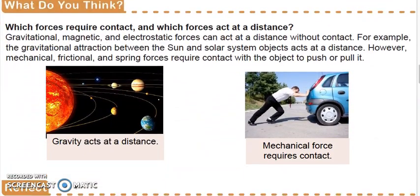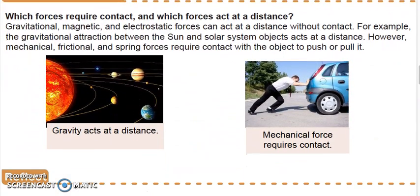What do you think? Which forces require contact and which forces act at a distance? Gravitational, magnetic, and electrostatic forces can act at a distance without contact. For example, the gravitational attraction between the sun and the solar system objects acts at a distance. However, mechanical, frictional, and spring forces require contact with the object to push or pull it.